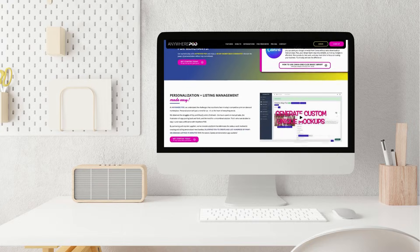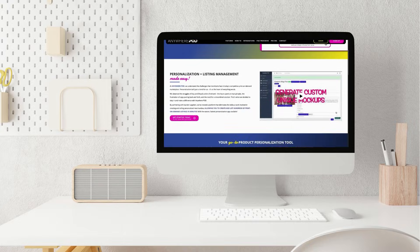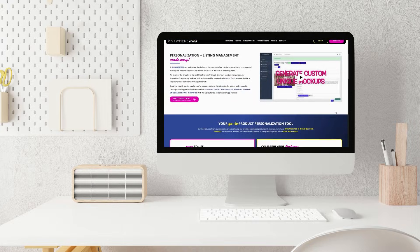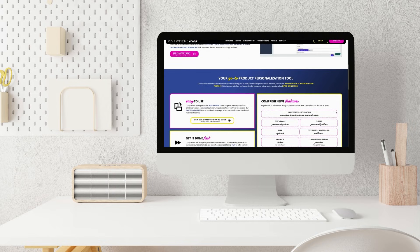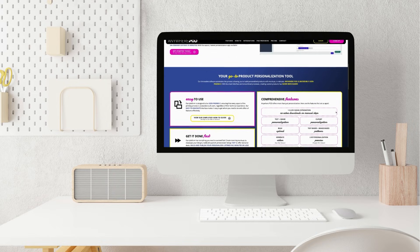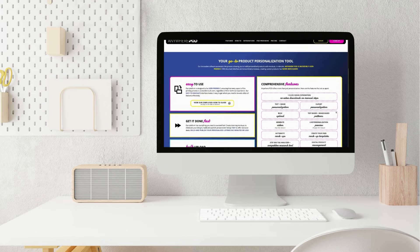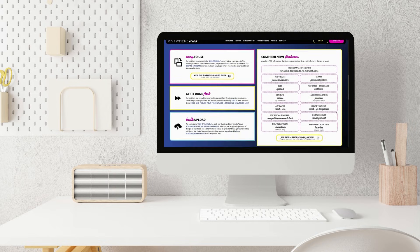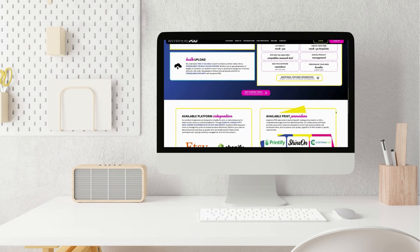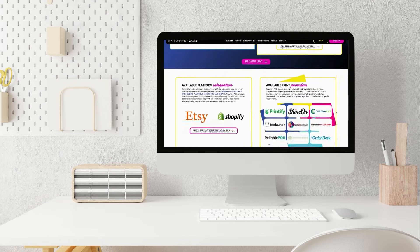So if you've been putting off uploading listings, if you have tons of designs sitting in your drafts, Anywhere POD's bulk upload tool can help you get unstuck. It can help you scale faster. You don't need more hours in the day. You just need smarter tools and more efficient systems to use that time more wisely.